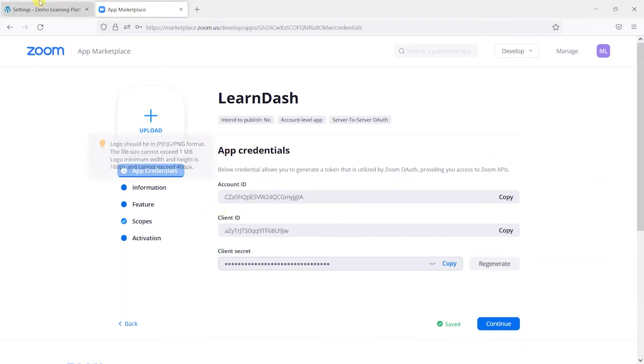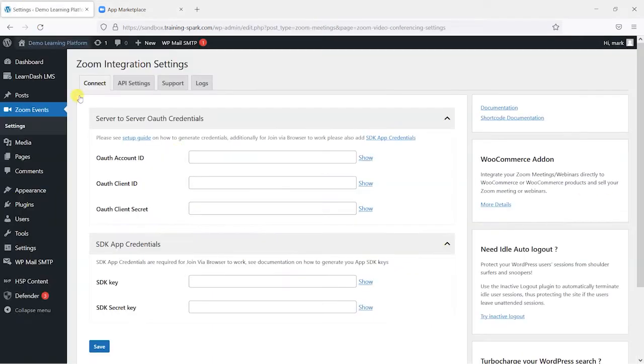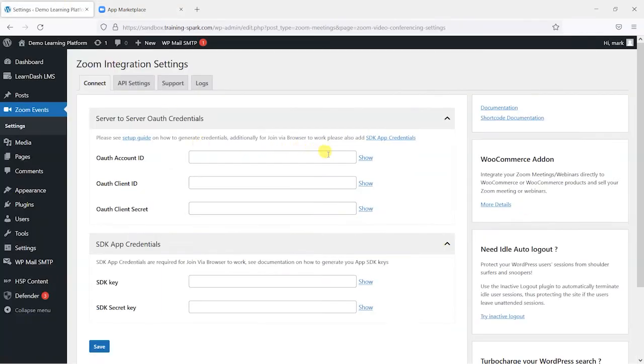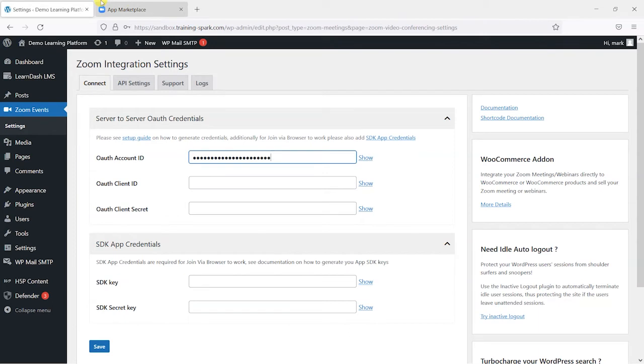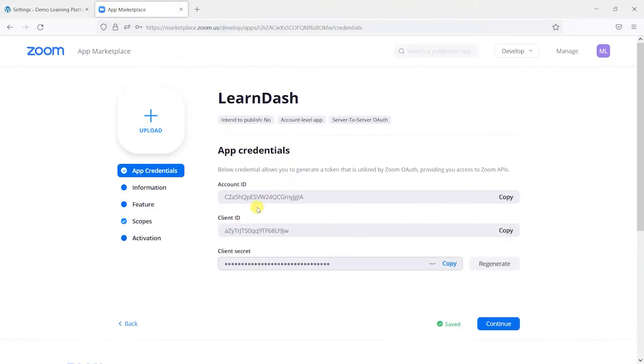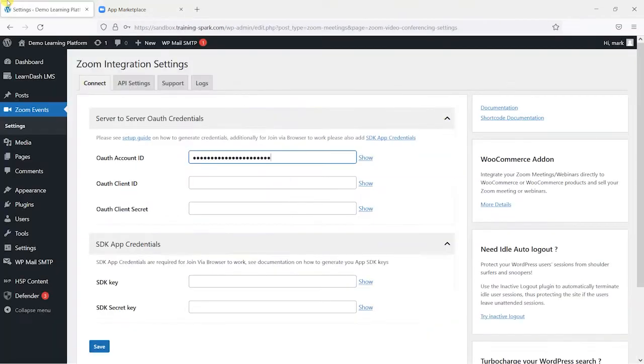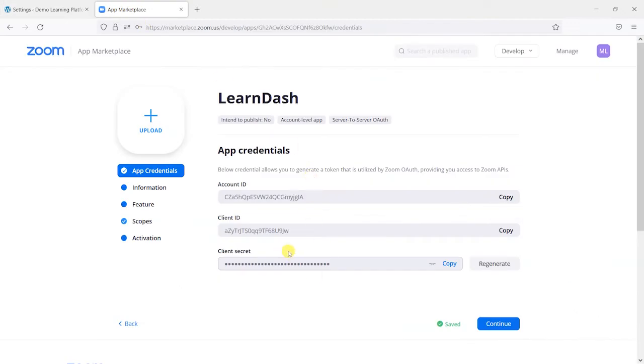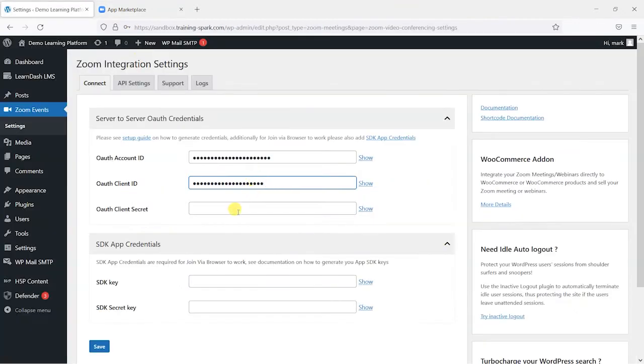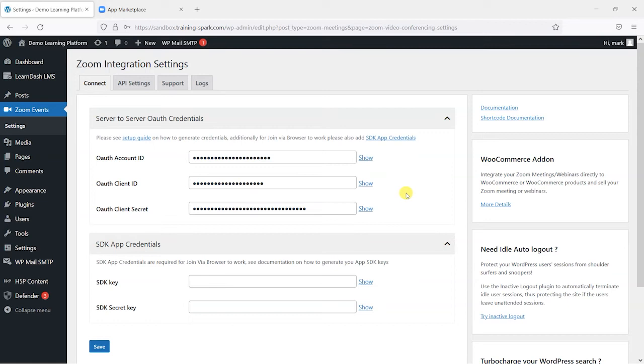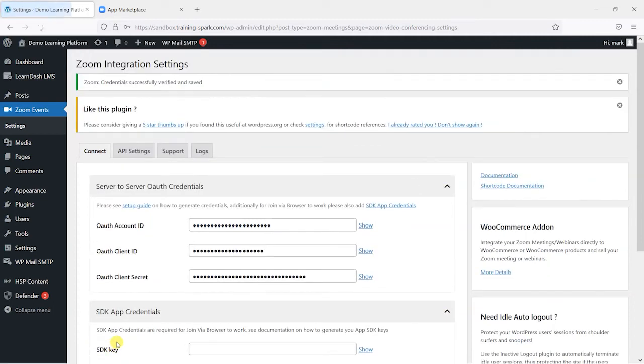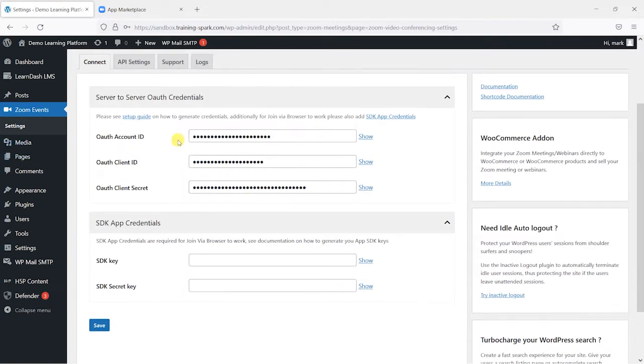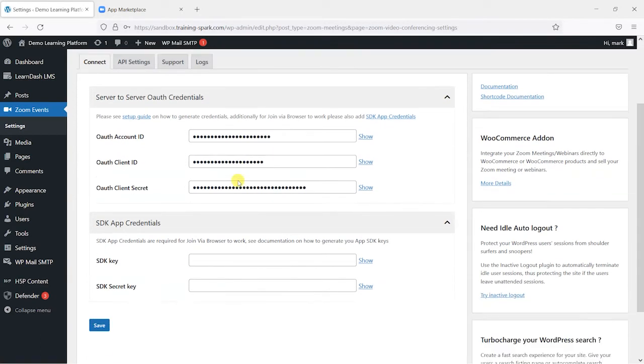And what we have is some credentials here that we can put into our LearnDash platform here. So what we want is the OAuth account ID. We'll just copy that and then paste that in. We've got this client ID. I'll just copy that again and paste that in. And we copy this secret and paste that in. So we've got three items there. And if we click save what we'll find is that we've got these credentials successfully saved.